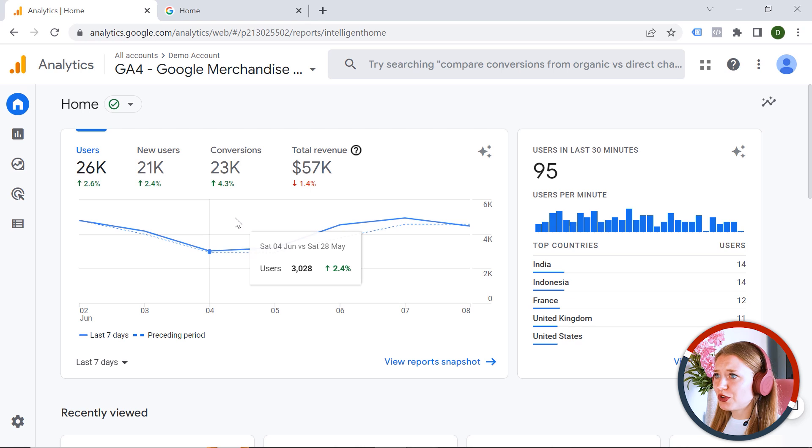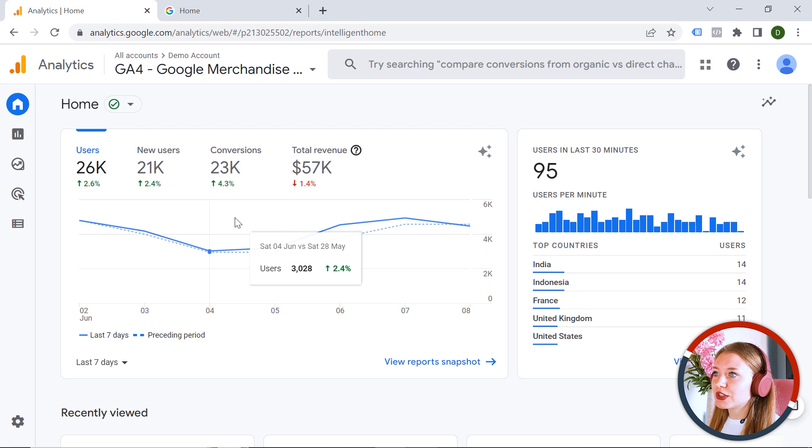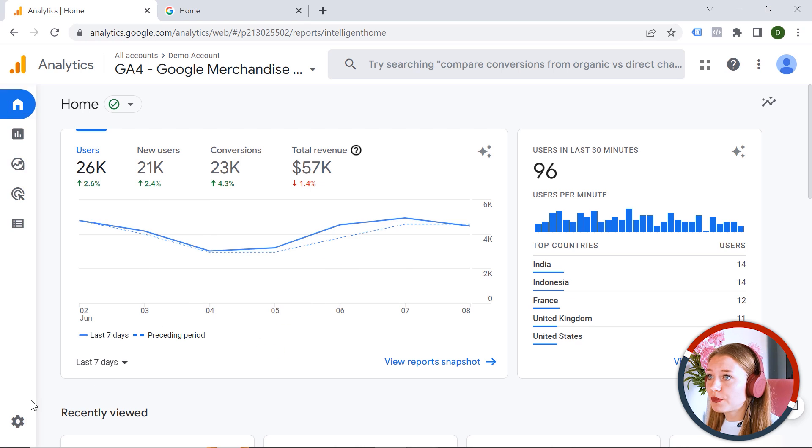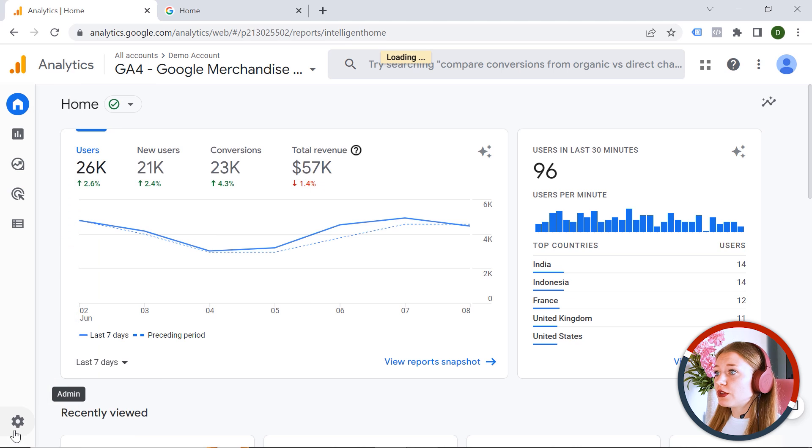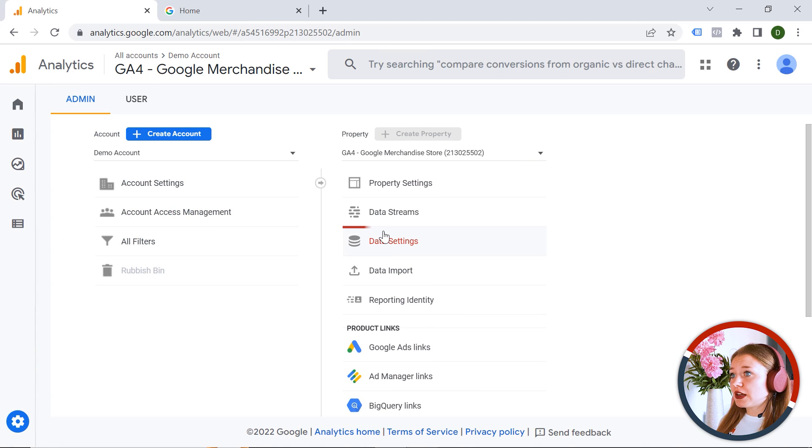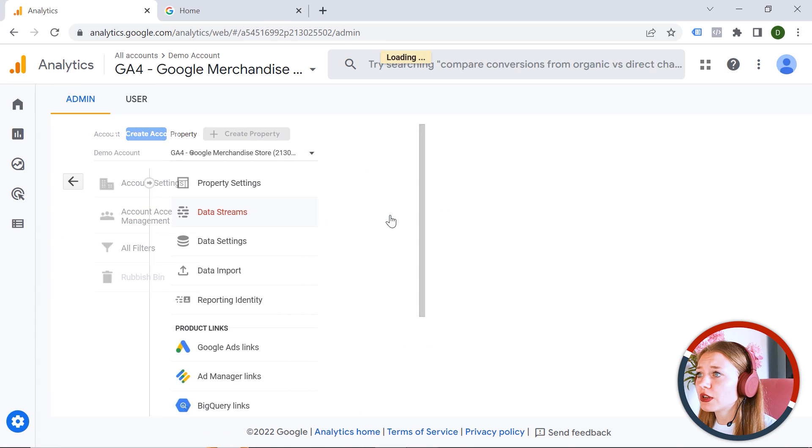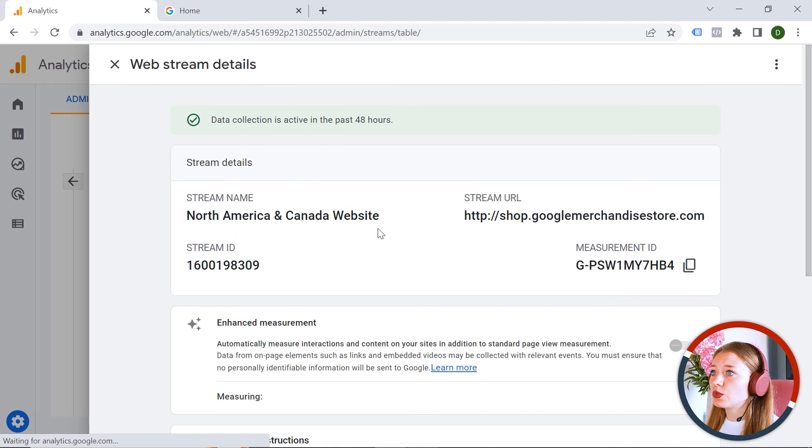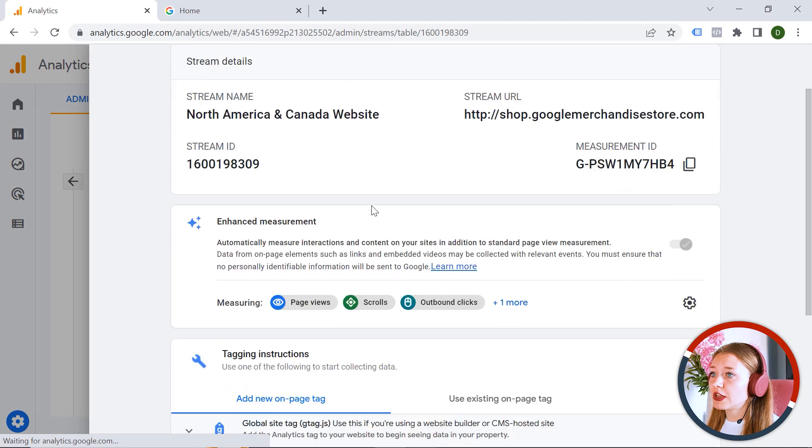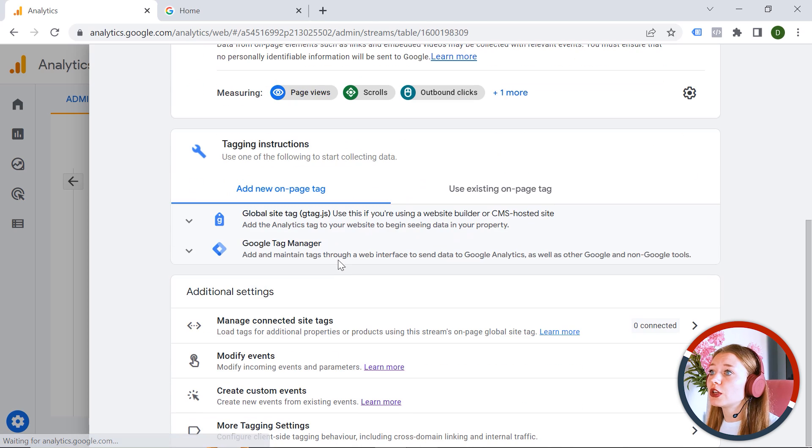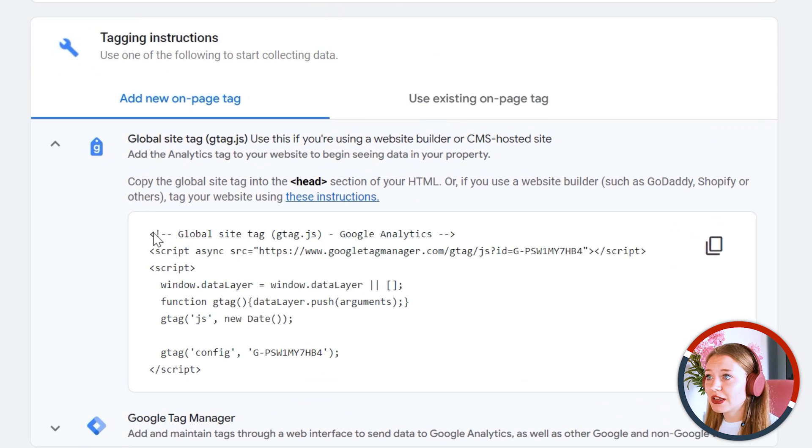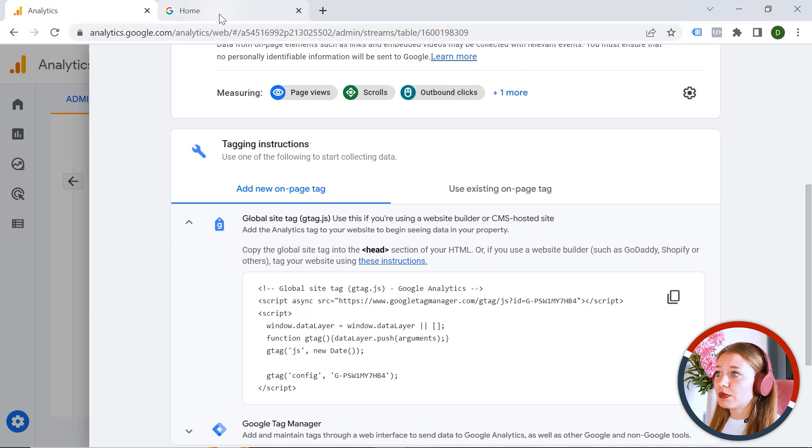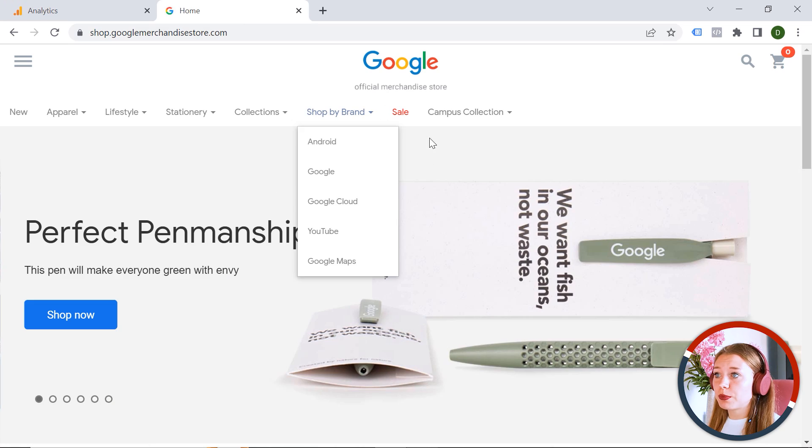So how does it work technically? So let's dive into the first aspect, which is measuring. Once you create an account, you get a snippet of code, which you should implement on your webpage. And this is it. So it is already implemented on this webpage.